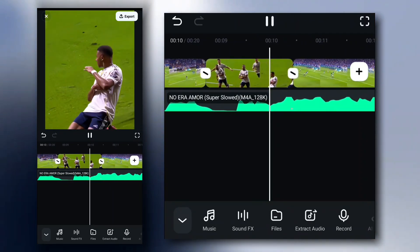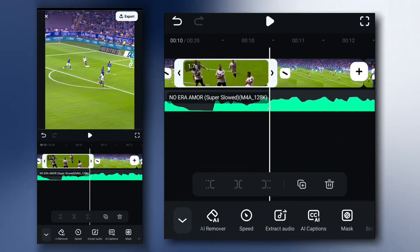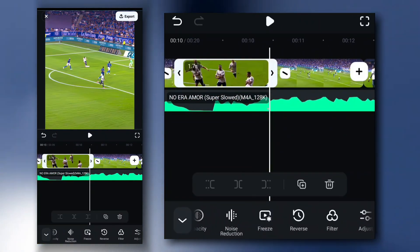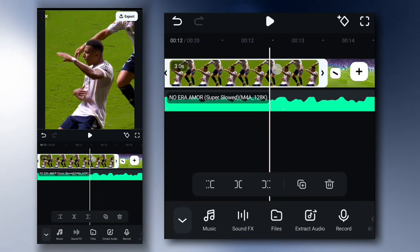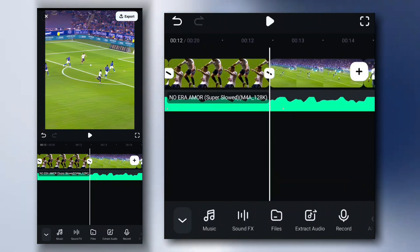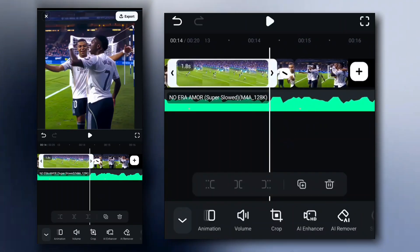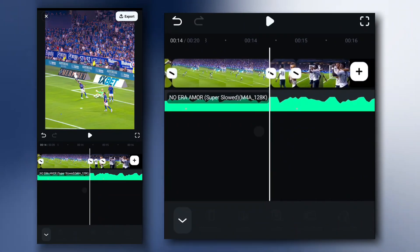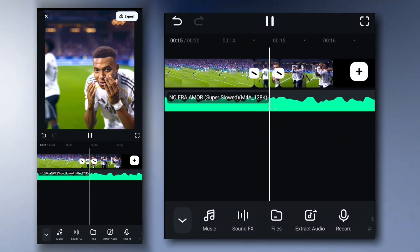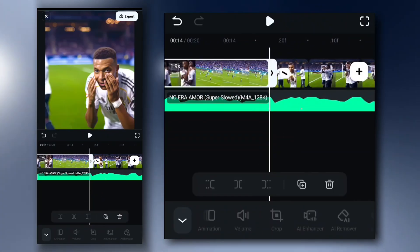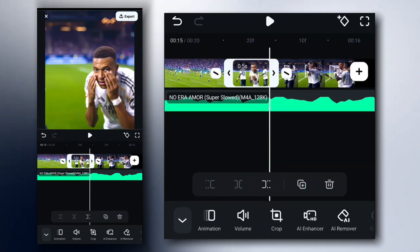Once after that, freeze the clips where you want the skull shake effect. Do the same thing again for the other parts.